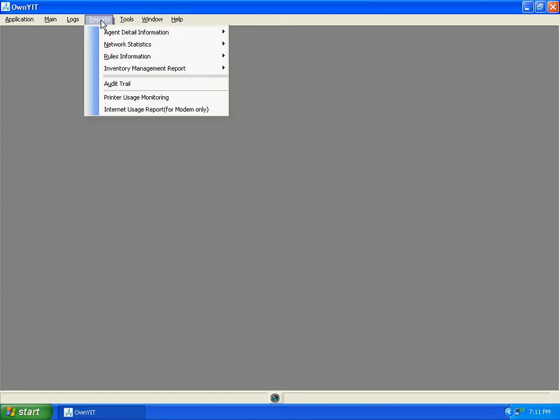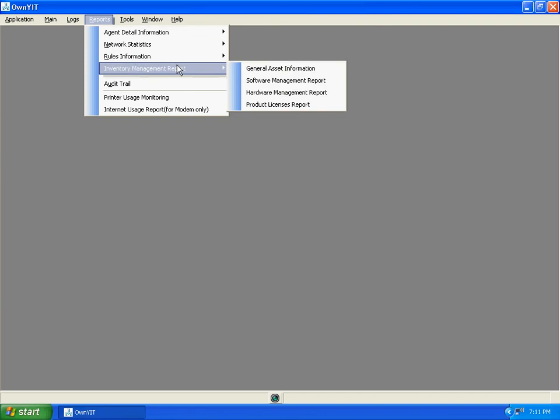click on inventory management report, click on product license report,